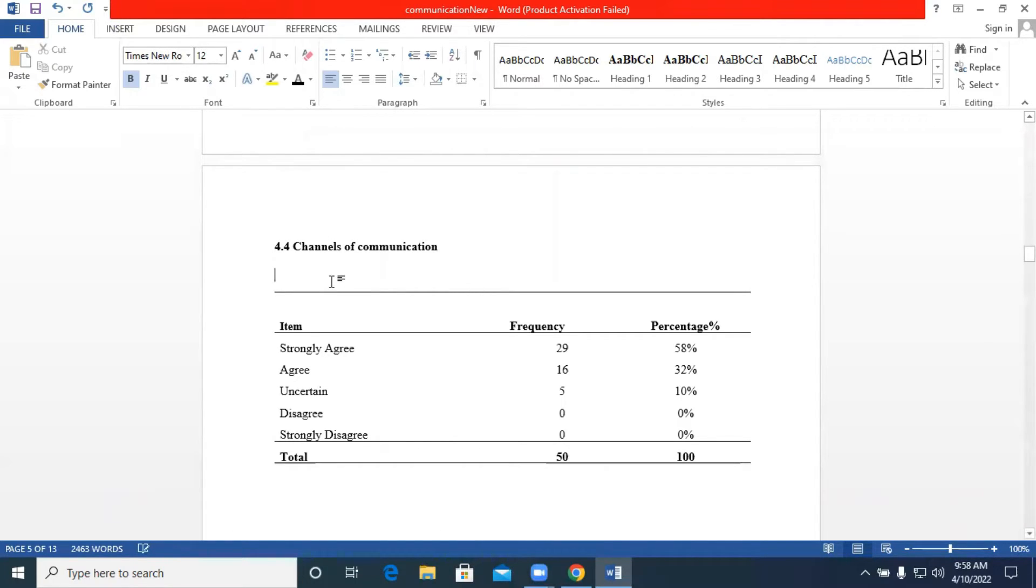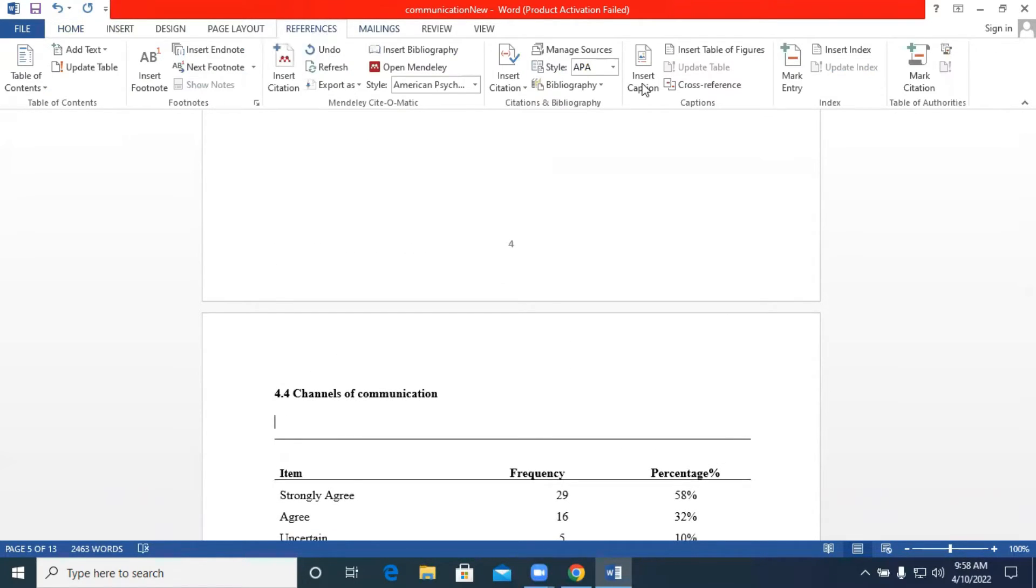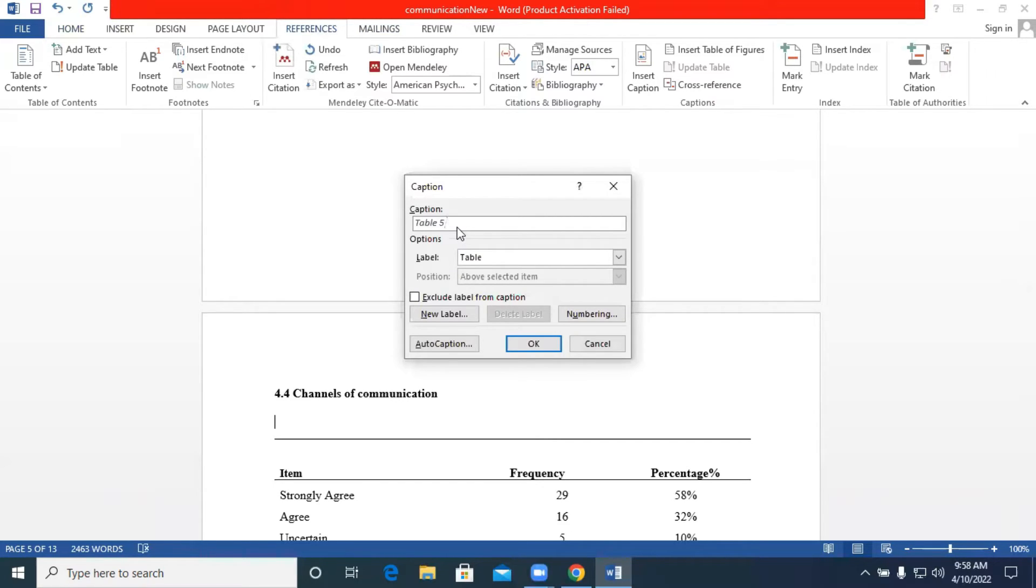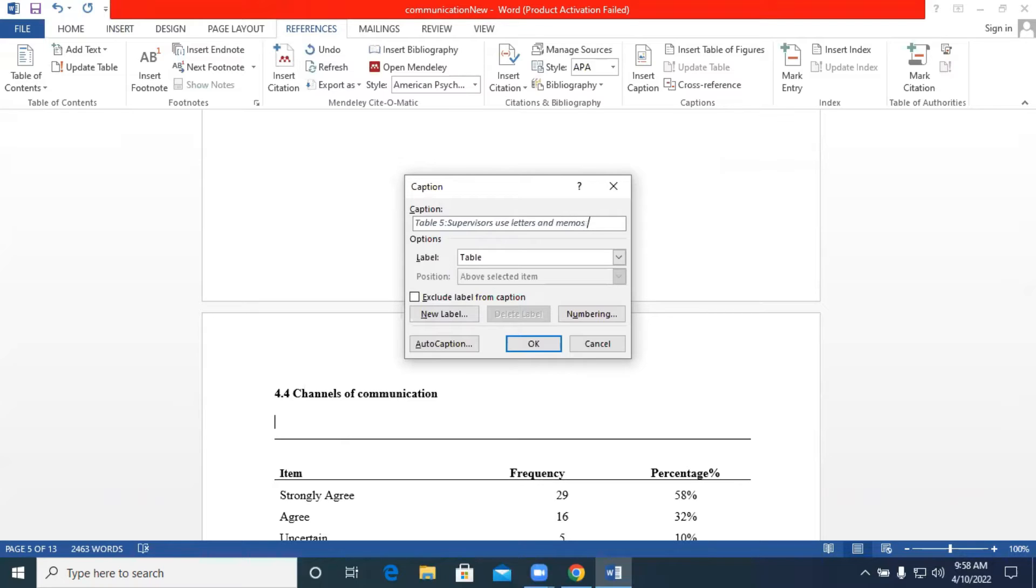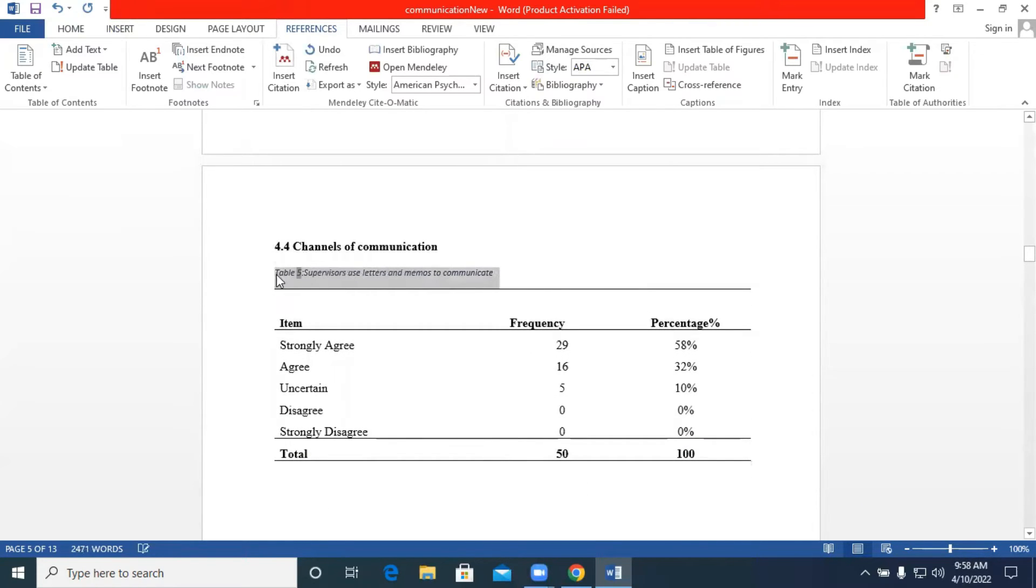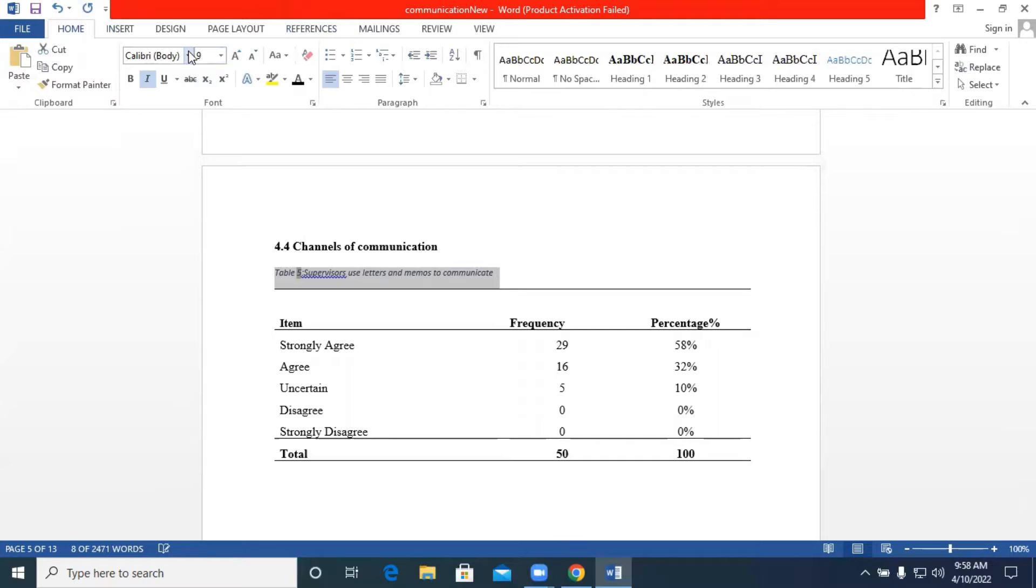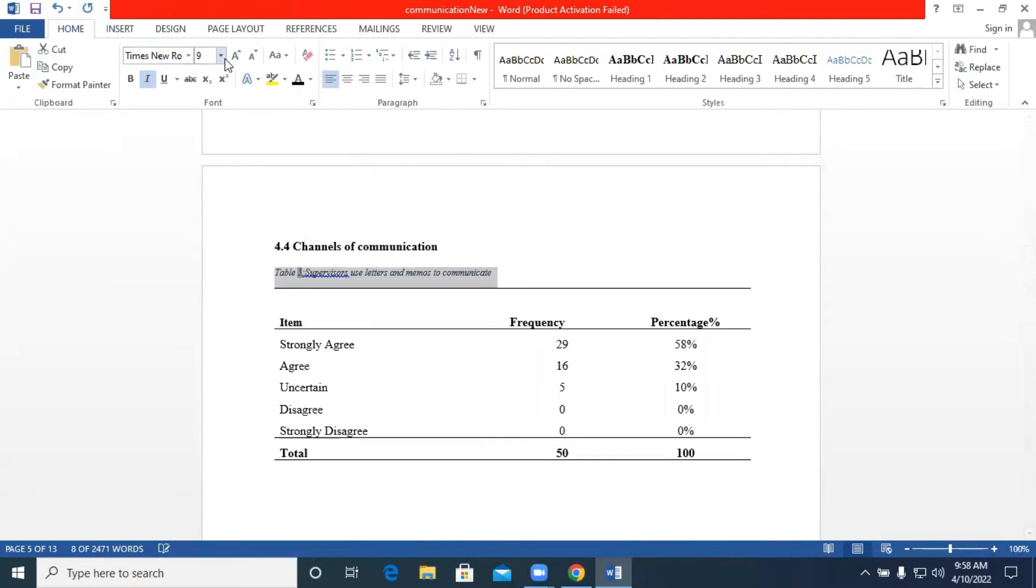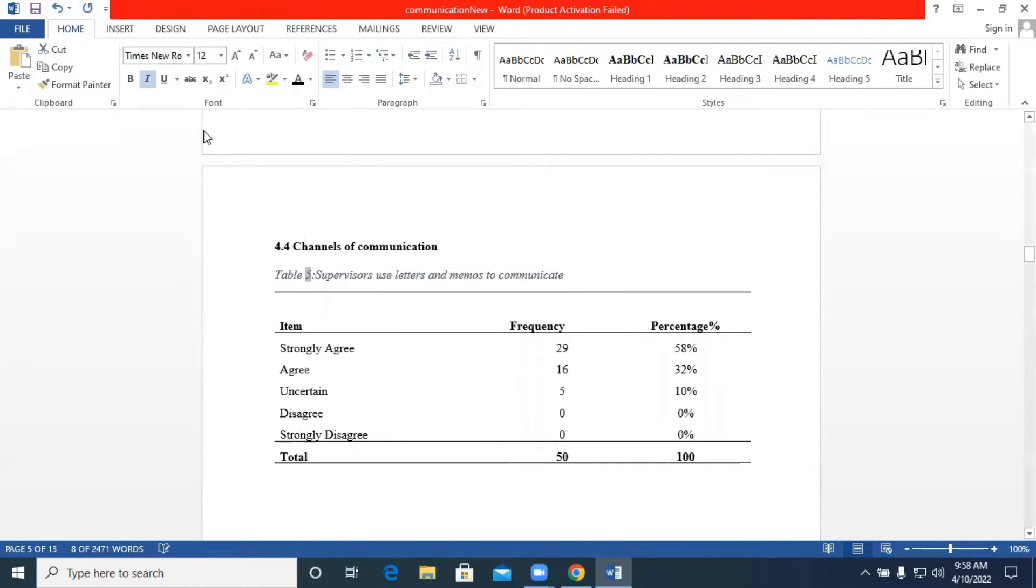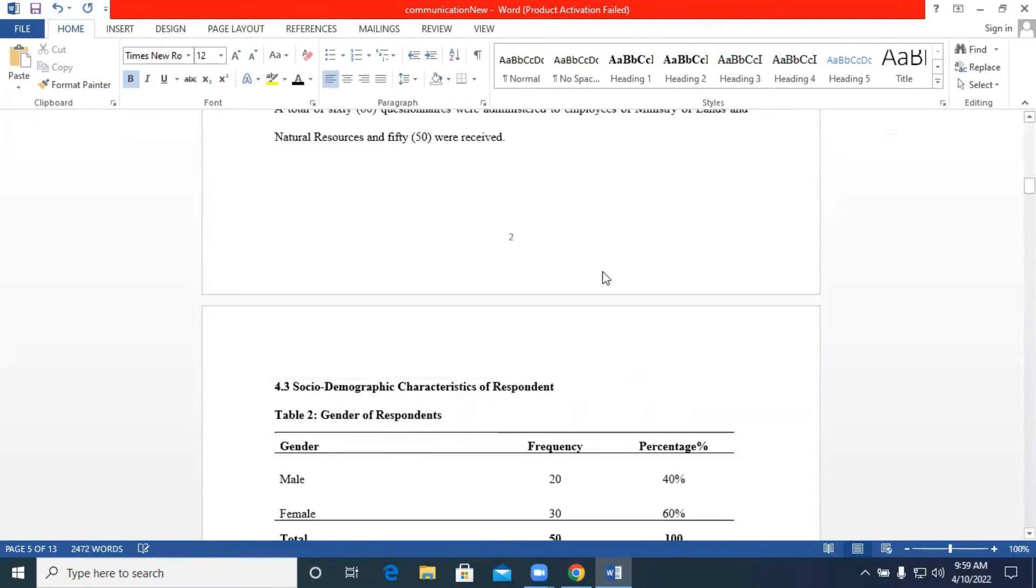So we come to our last table, so we go to references insert caption already updated. So that is our table 5. So we have table 1 to table 5.